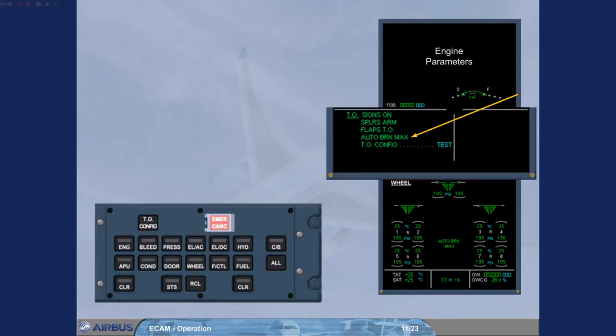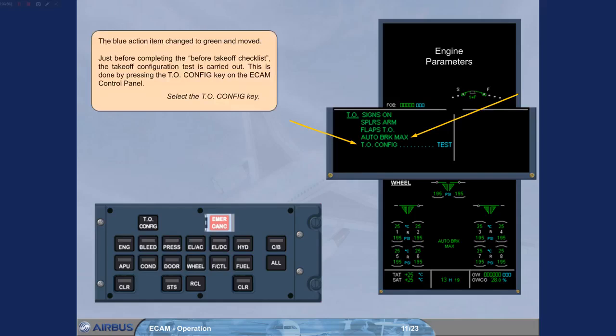Just before completing the before takeoff checklist, the takeoff configuration test is carried out. This is done by pressing the takeoff configuration key on the ECAM control panel. Select the takeoff configuration key.